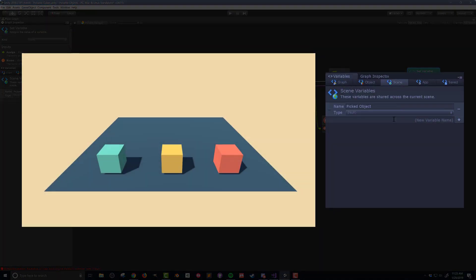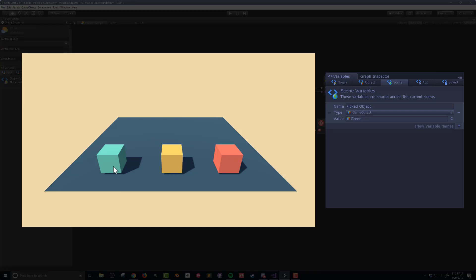In the variables window, I'm going to look at the scene variables so I can see the value of the picked object. If I click on the orange cube, the variable changes to 'orange cube'. If I click on the yellow cube, the variable changes to 'yellow cube'. So it's working. But you may notice that when I move the mouse cursor, the value of picked object doesn't reset. Depending on your use case this may be okay, but I'm going to add a little more code so that when I release the mouse button, the variable is reset — more specifically, the value is set to null.